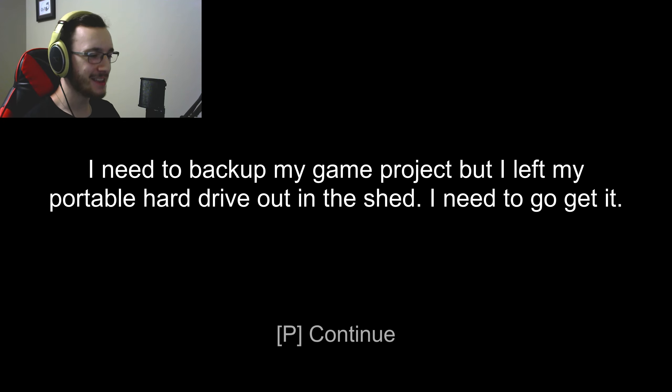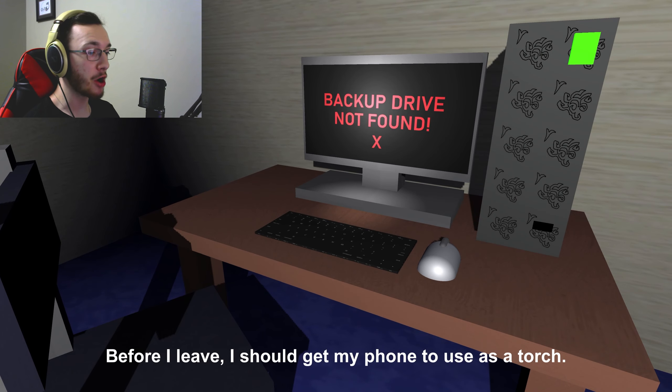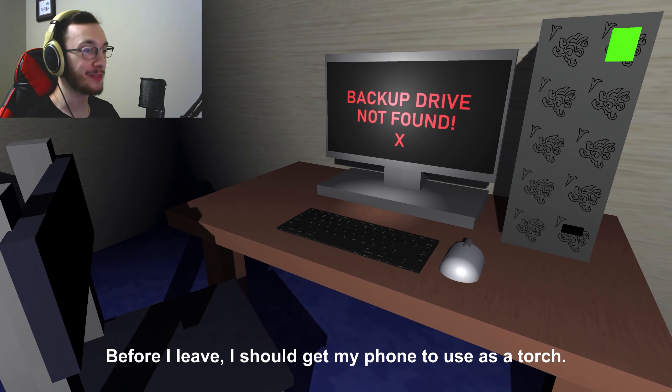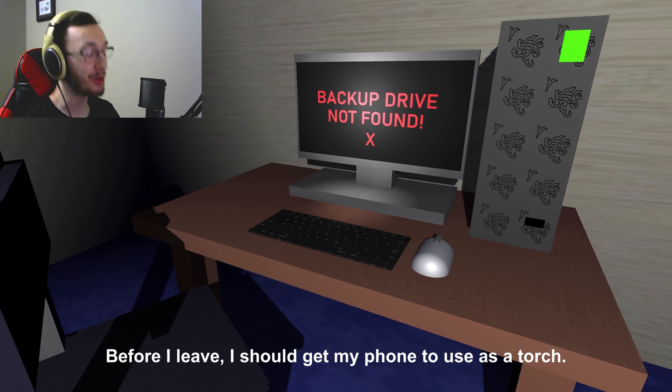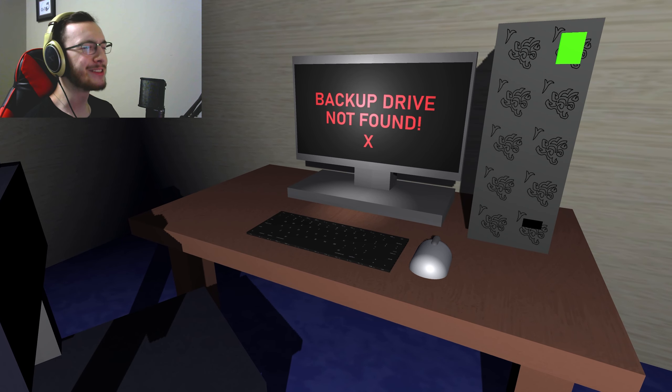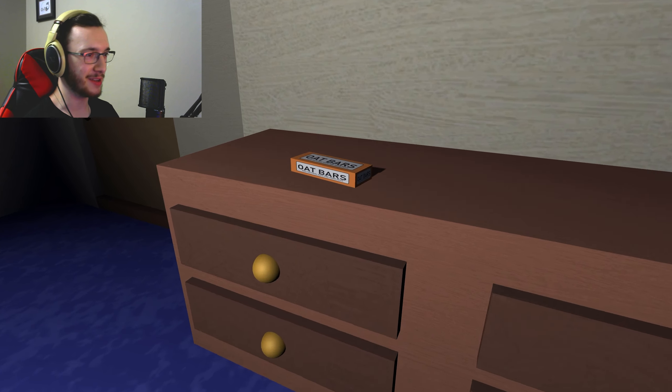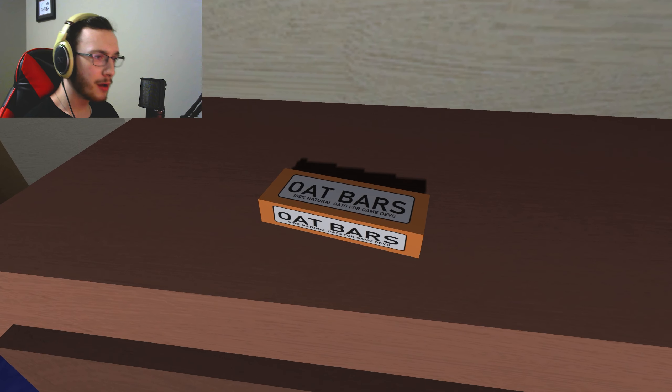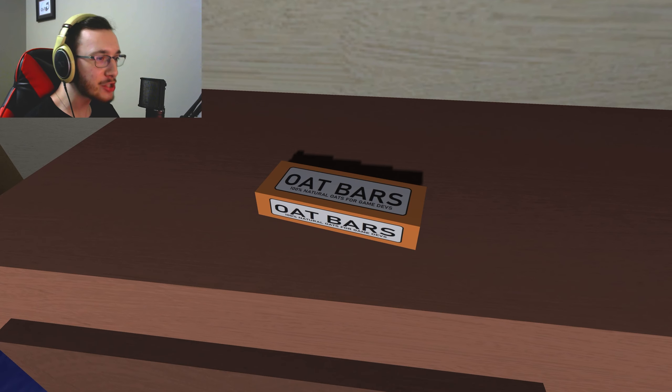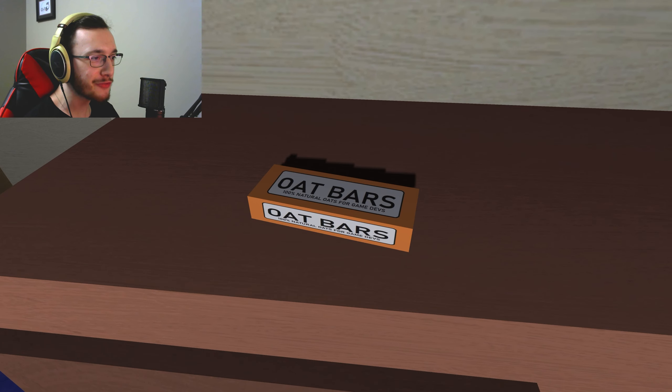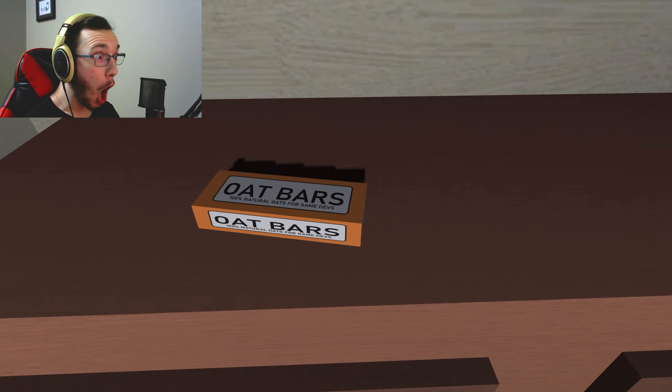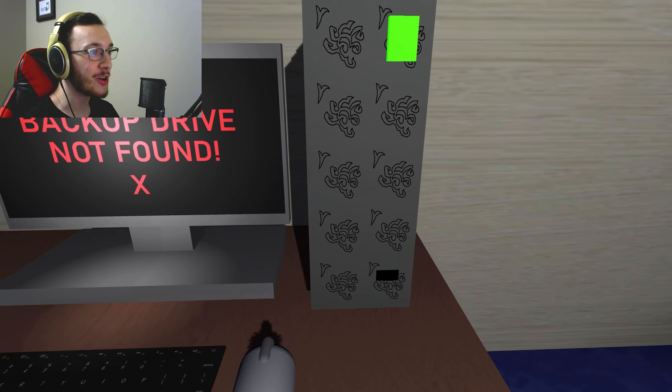I need to go get it. Before I leave, I should get my phone to use as a torch. A torch, okay buddy. 100% natural oat for game devs. Yo, that's so cruel.